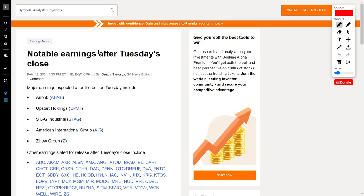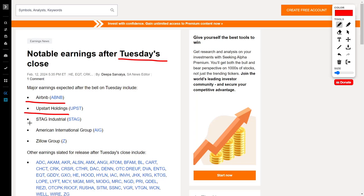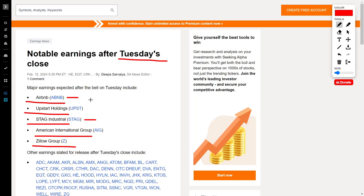Last but not least, let's round out the video talking about earnings reports which will come out on Tuesday that investors need to pay attention to, because this would include companies like Airbnb, Upstart Holdings, Stag Industrial, American International Group, and Zillow Group. I personally will be focusing on Airbnb and Stag Industrial, however the others may also make it in tomorrow's news updates. So with that being said, go ahead and annihilate that like button right now, subscribe if you are new, comment down below your thoughts about any or all of these stories, and with that being said, I will see you in the next YT video.